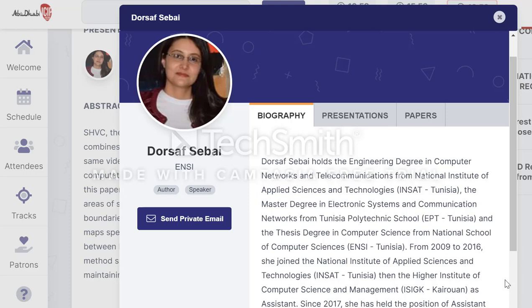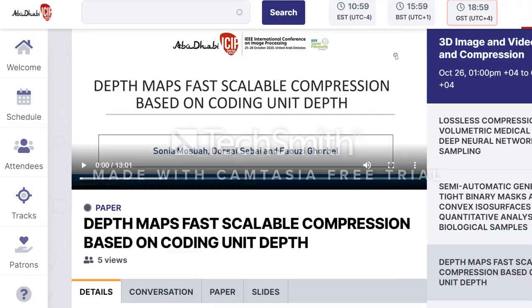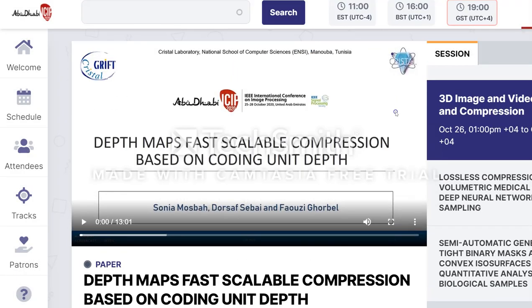I share with you my presentation during the 27th International Conference on Image Processing held in Abu Dhabi from 25 to 28 October 2020. Our paper is entitled: Depth Maps Fast Scalable Compression Based on Coding Unit Depth.